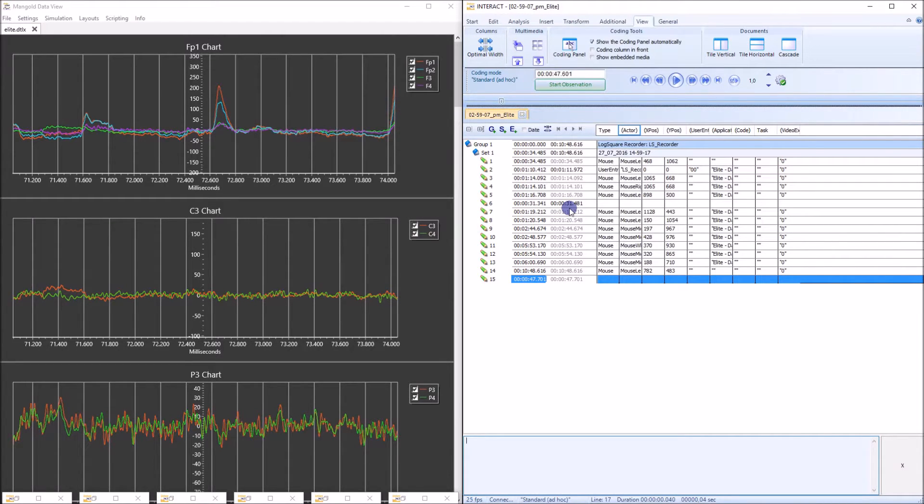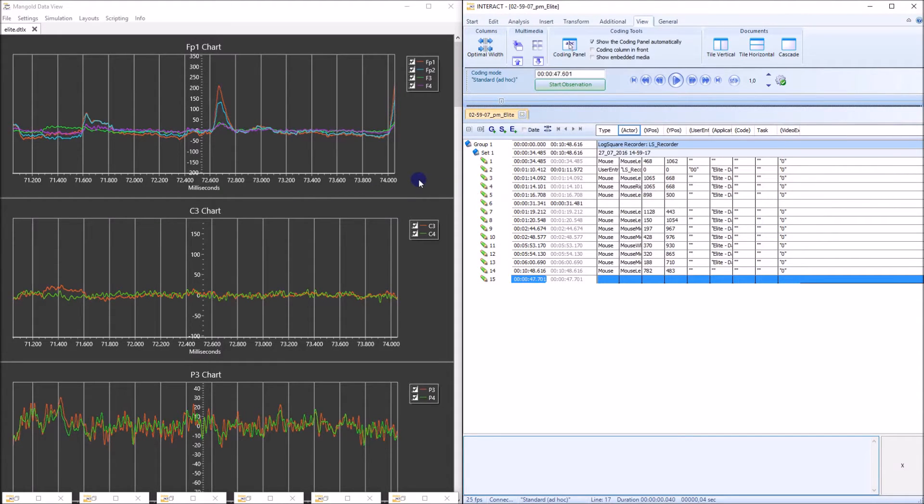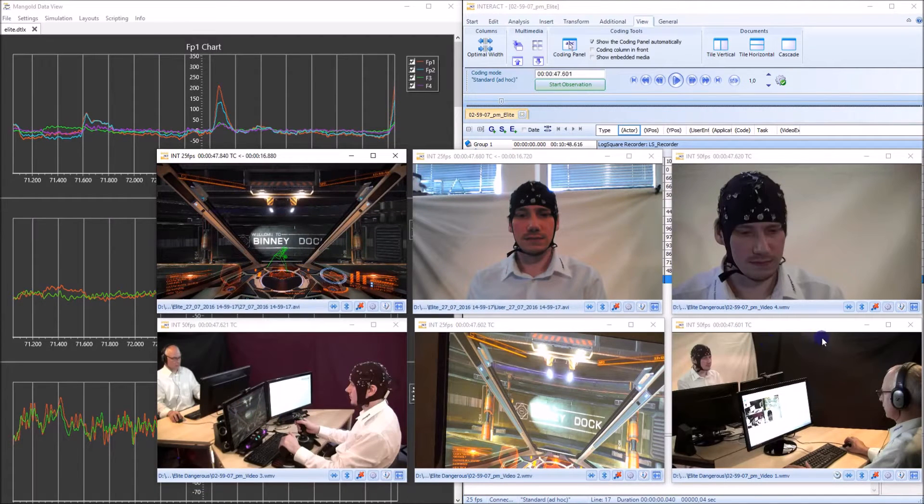On the left hand side you see mangled data view and on the right hand side you see mangled interact. Now they both communicate with each other and if I open the videos then you see those are the videos that were recorded through VideoSync Pro.